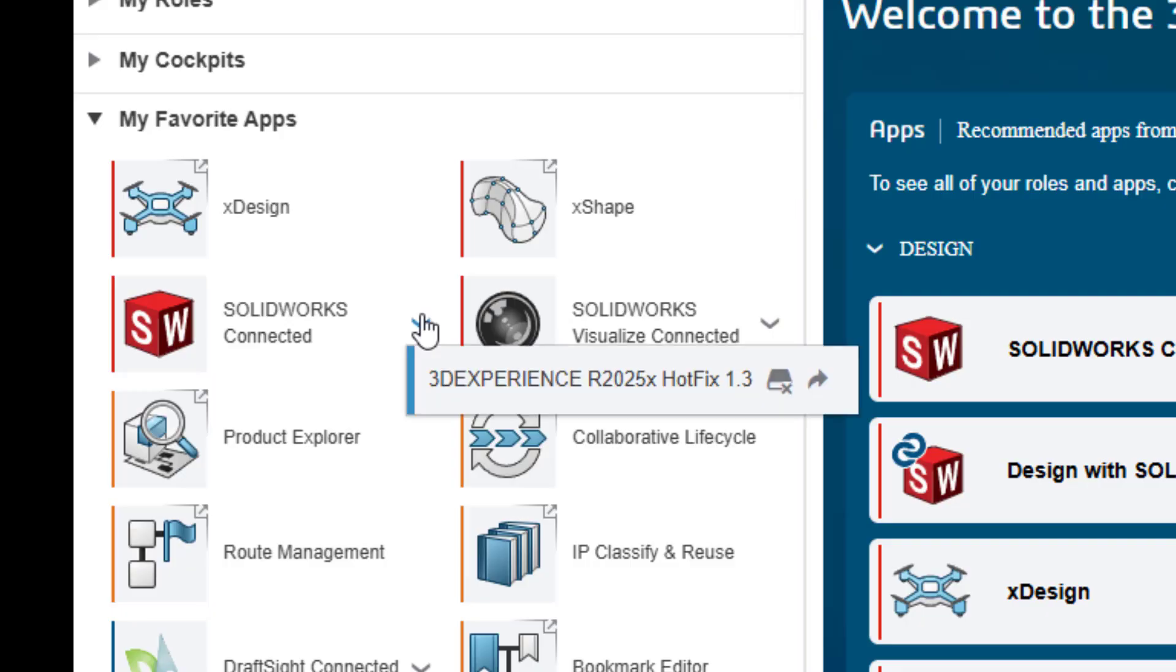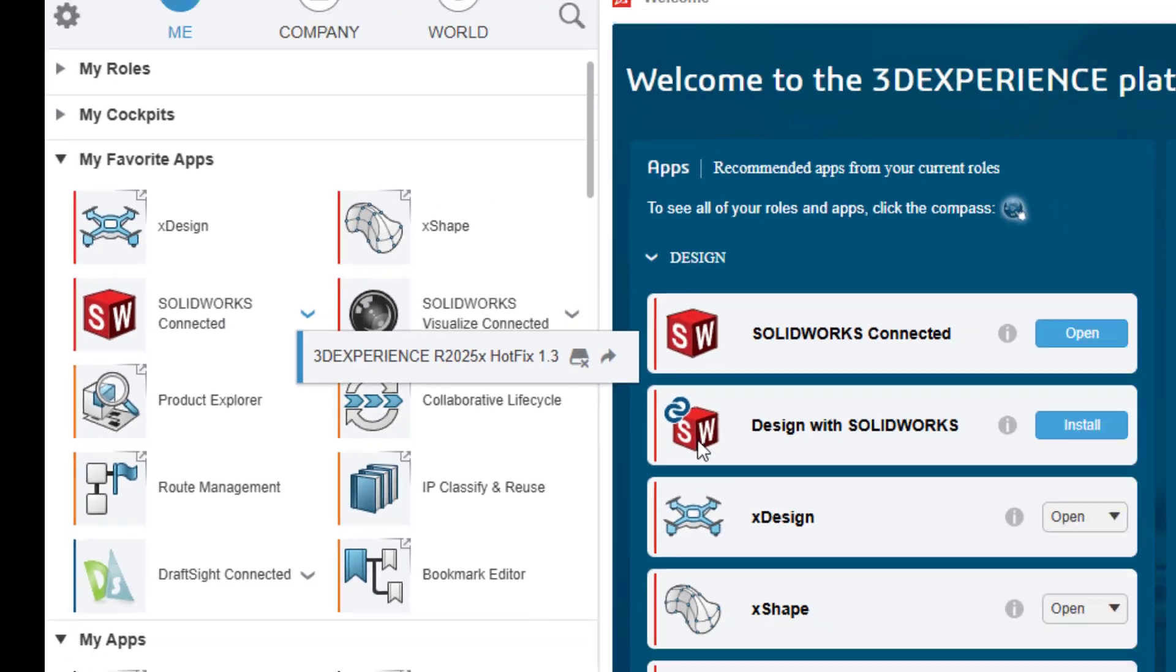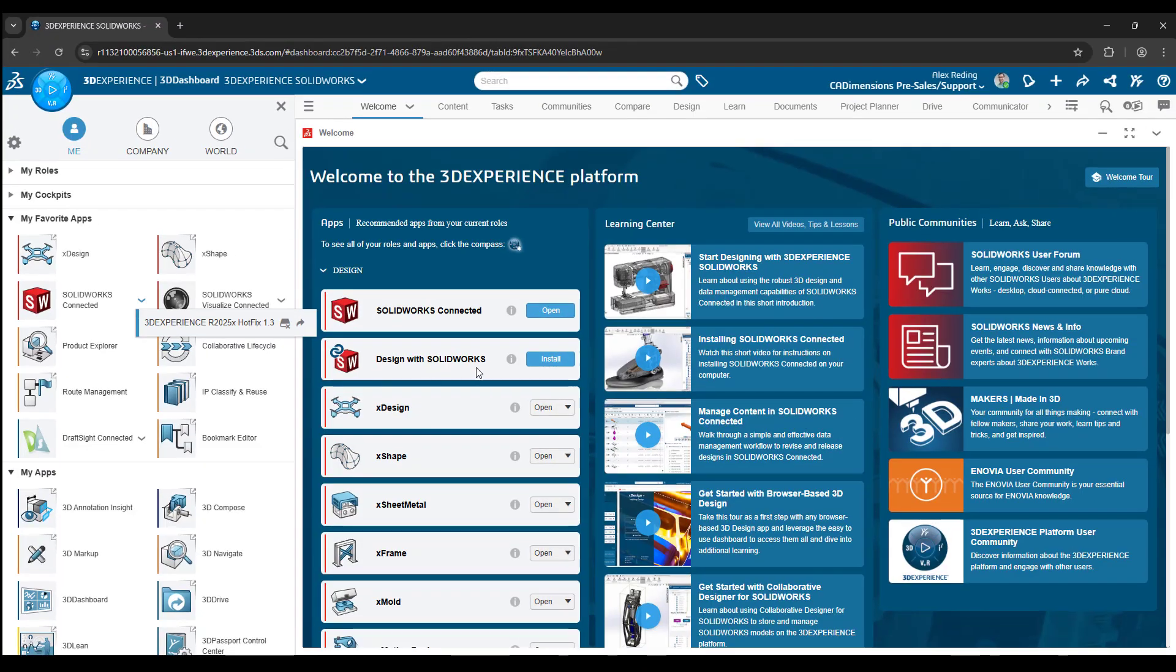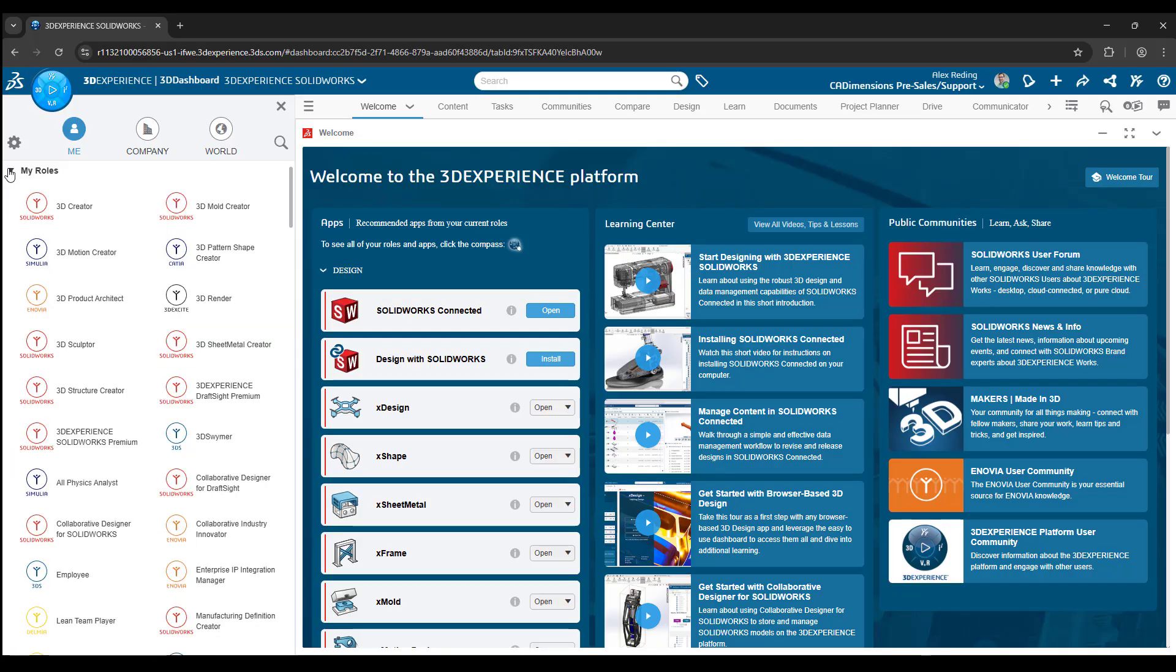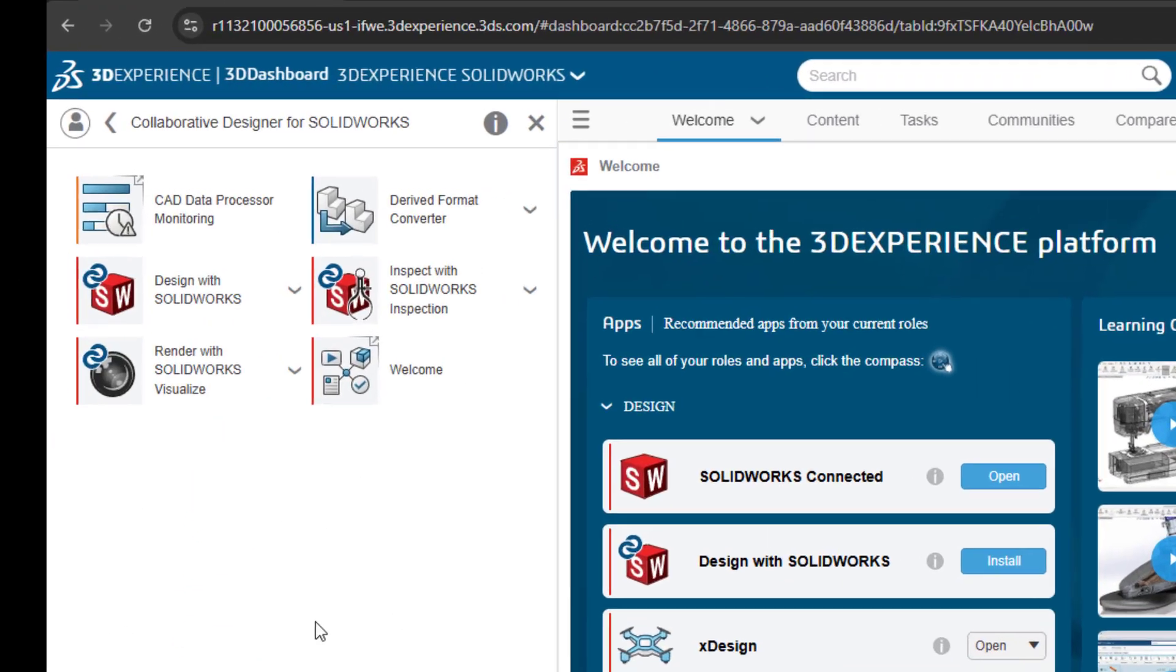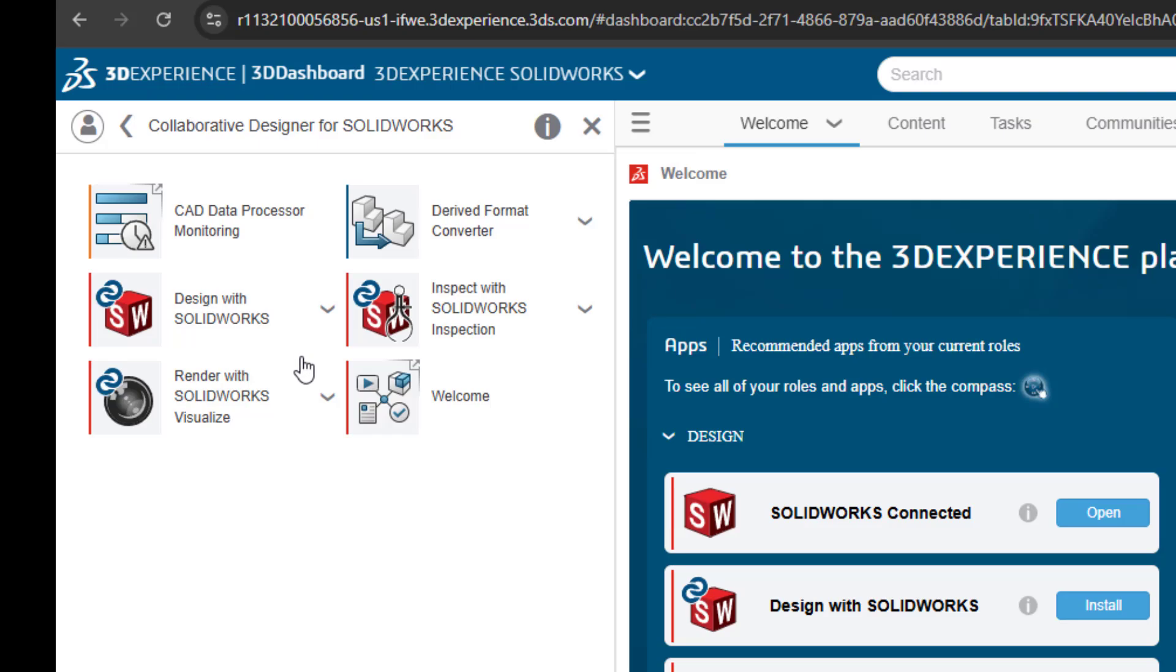This add-in is included with all new SolidWorks licenses and cloud services. To get started, first make sure you are on the latest release of SolidWorks Connected or SolidWorks 2025 SP01 and have that add-in Collaborative Designer for SolidWorks installed and up to date.